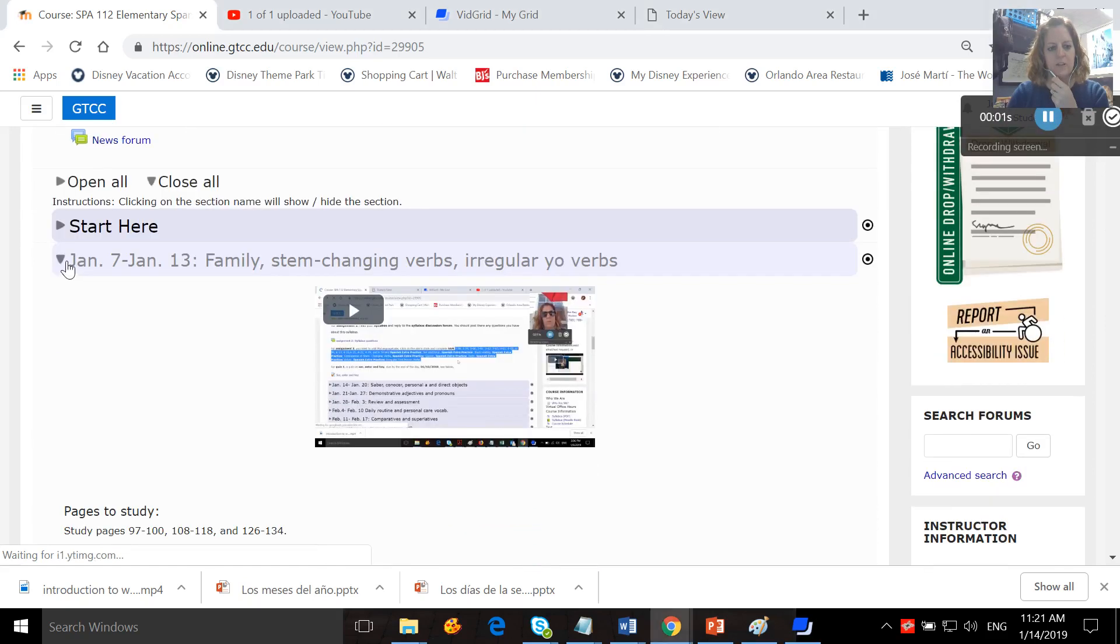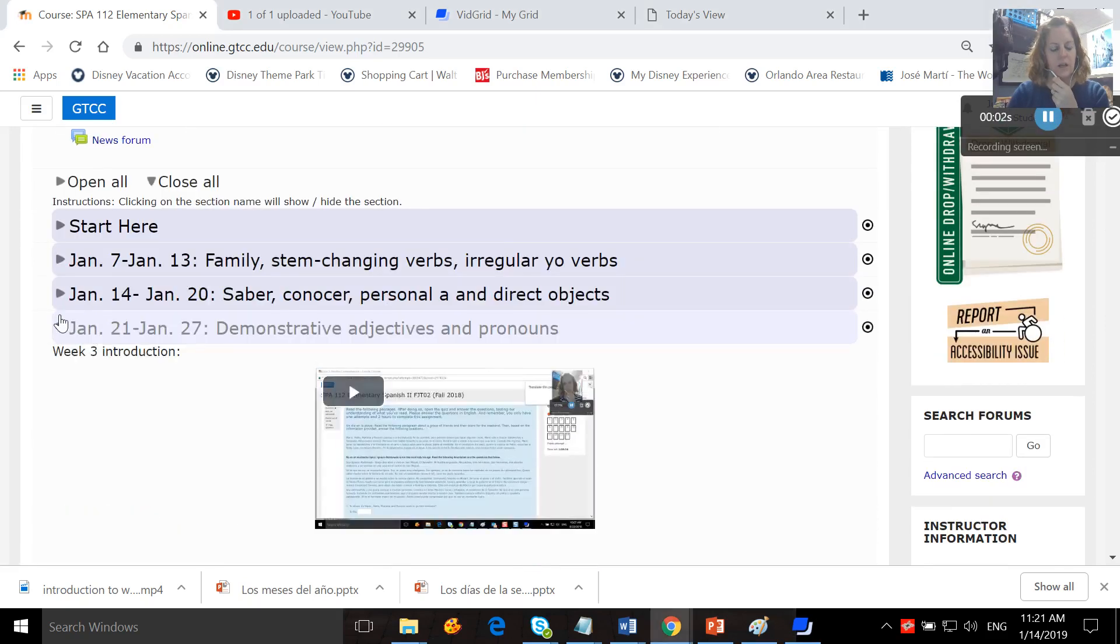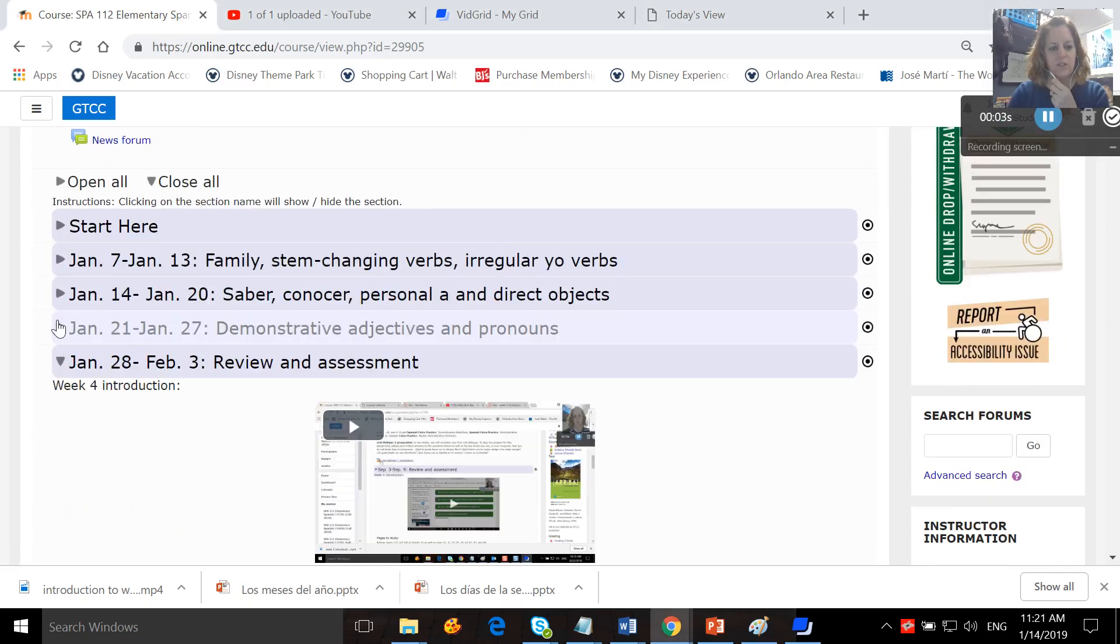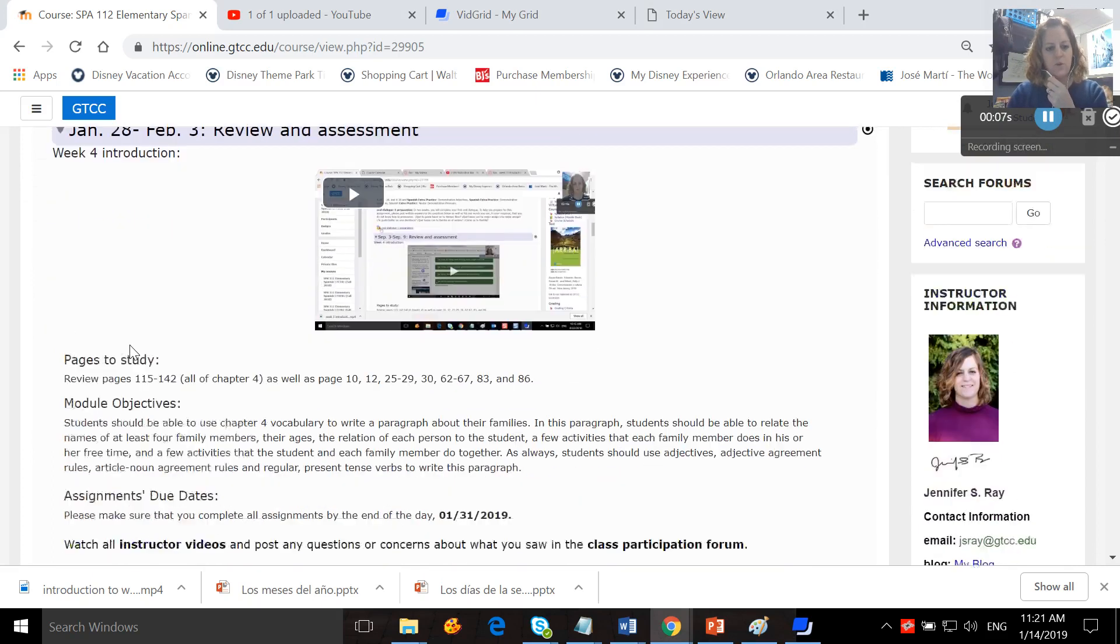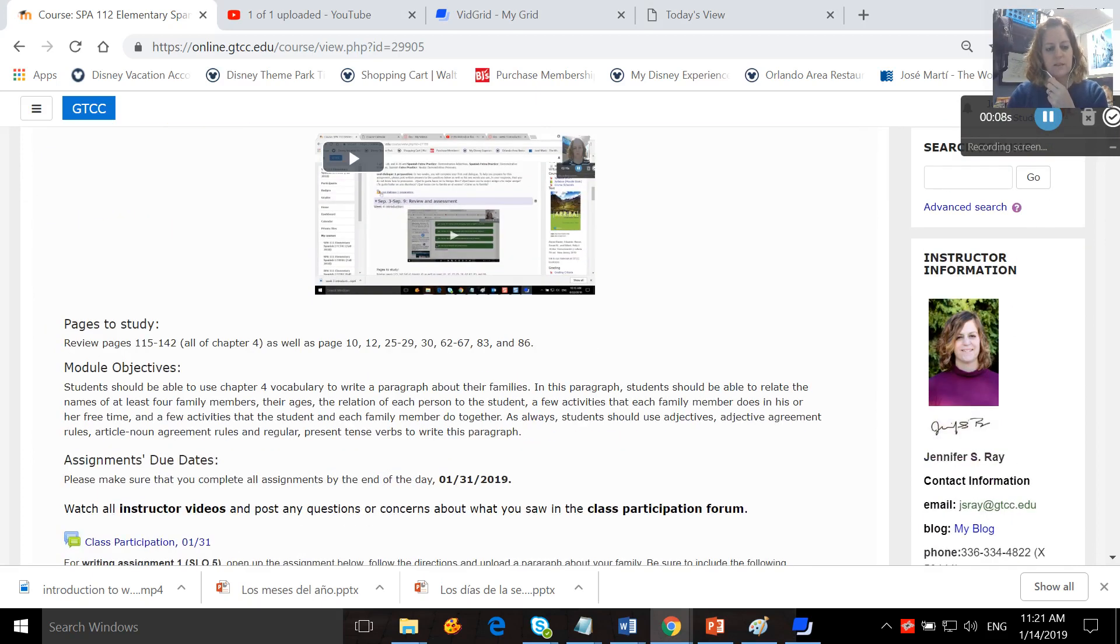Okay, I'm going to go ahead and introduce week four to you, which is January 28th through the 3rd. This is review and assessment.